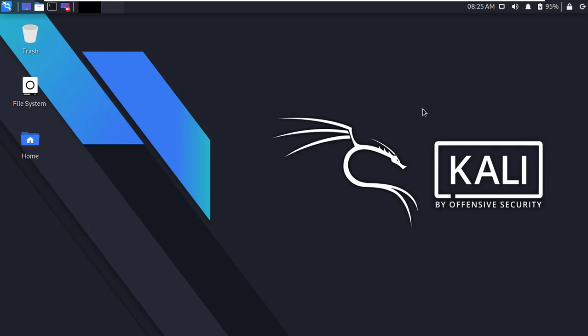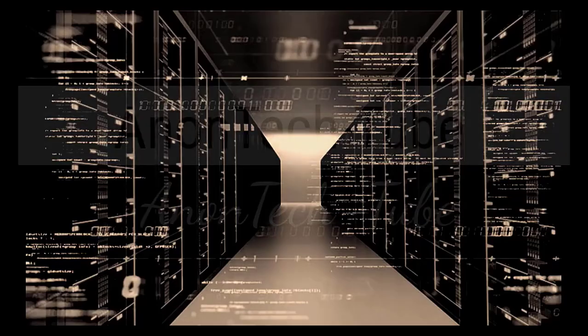Hello guys, today in this video I'm going to show you how to share any file anonymously using OnionShare in Kali Linux. Okay guys, let's get started.